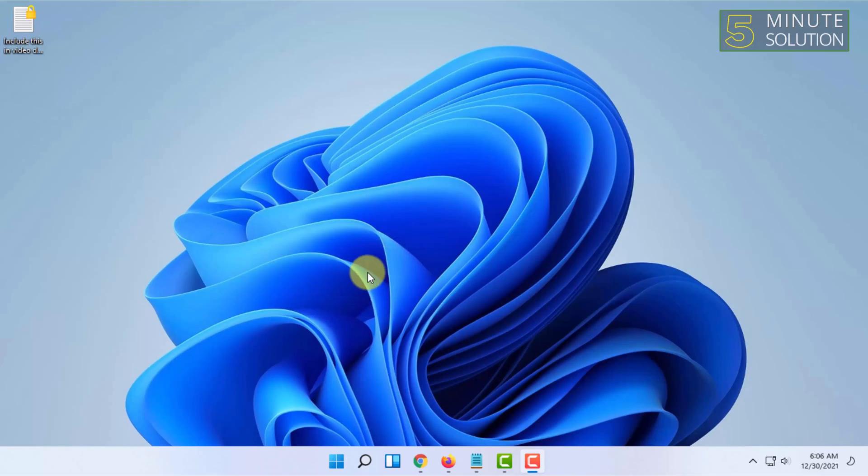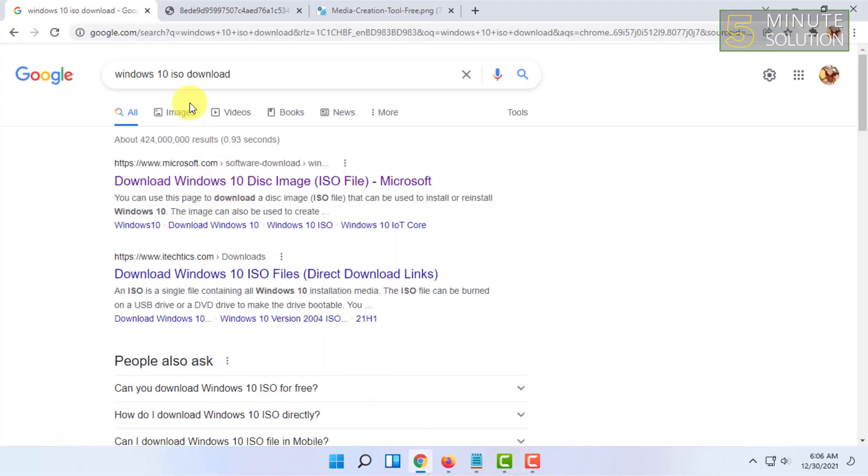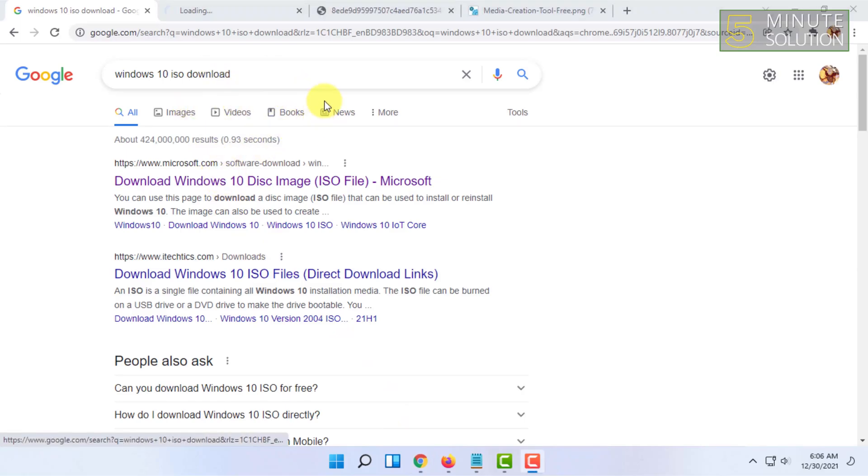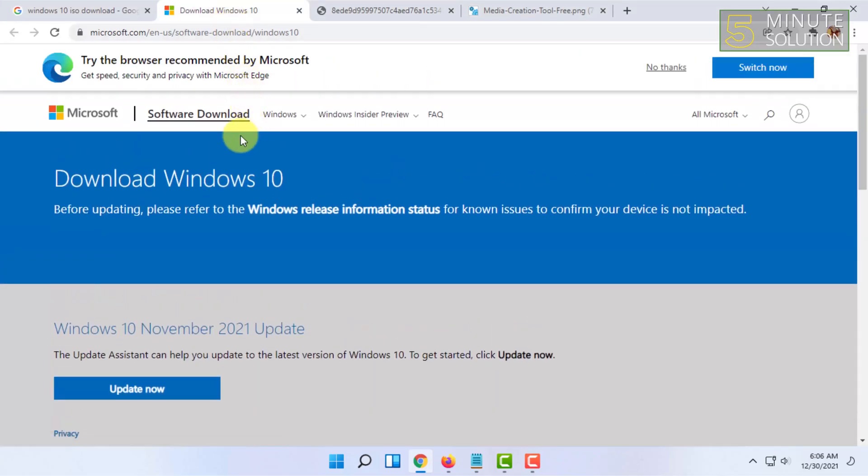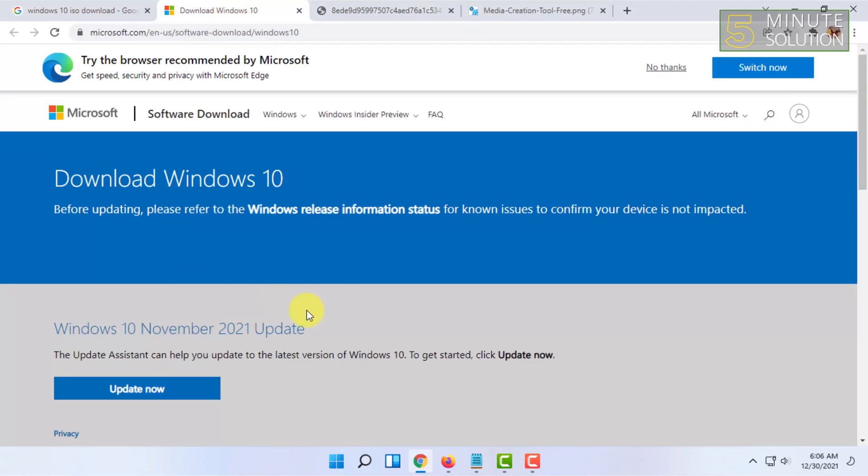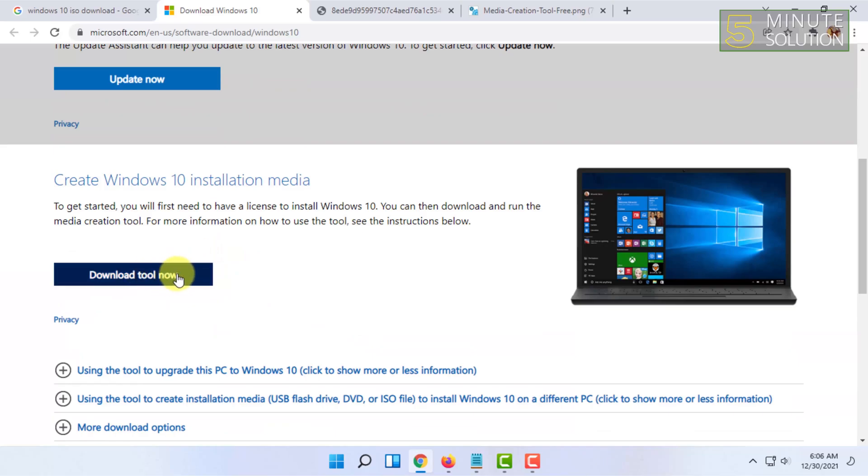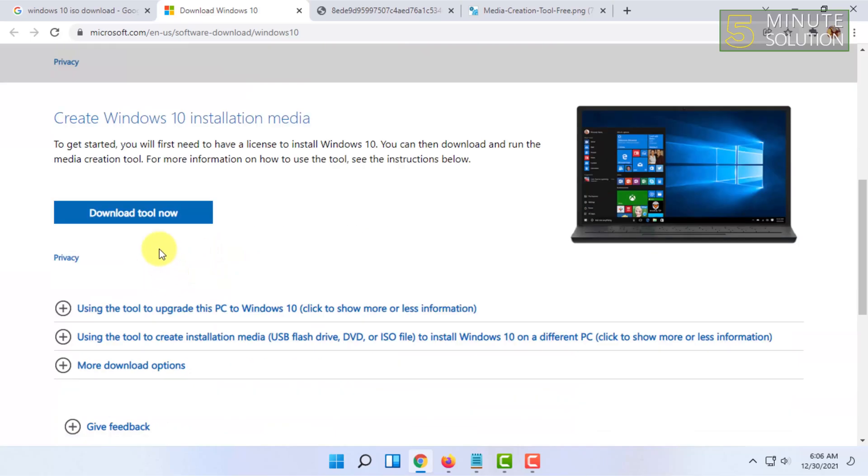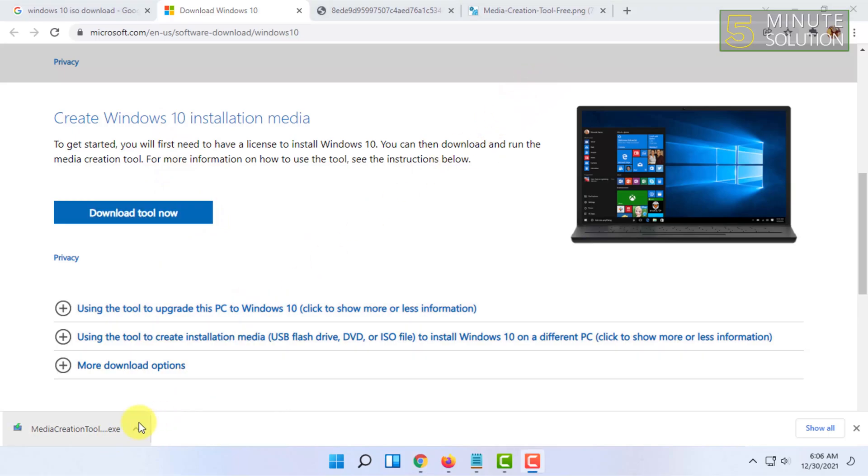The first thing you have to do is create a Windows 10 64-bit media creation bootable USB. For that, you have to go to Google and search for Windows 10 ISO download, and open Microsoft's official website—Download Windows 10 Disc Image. In this disk image you will find Download Tool Now, so you have to download it.